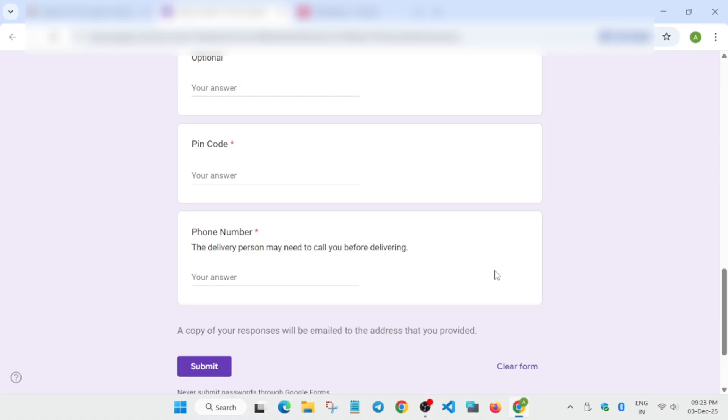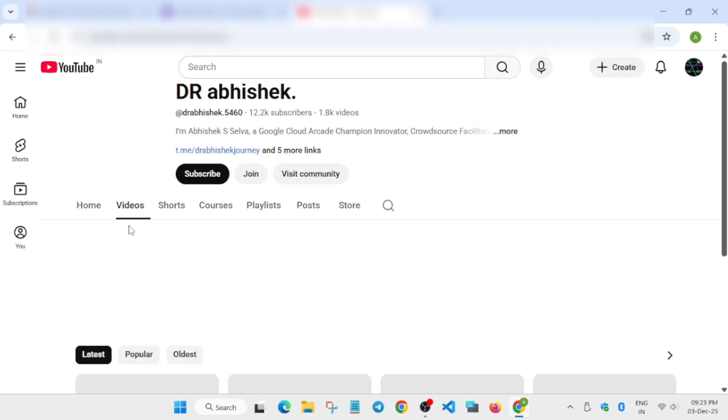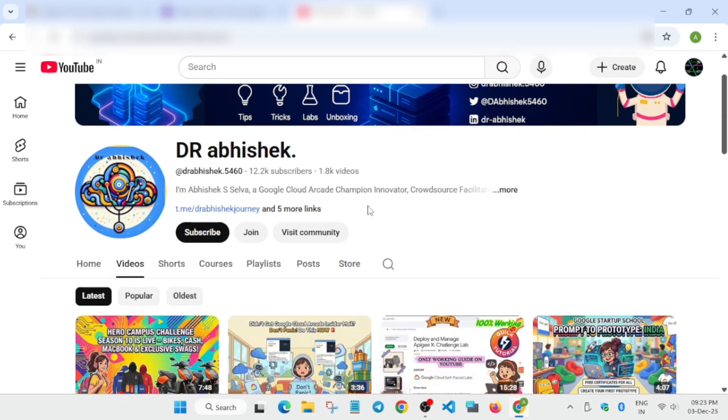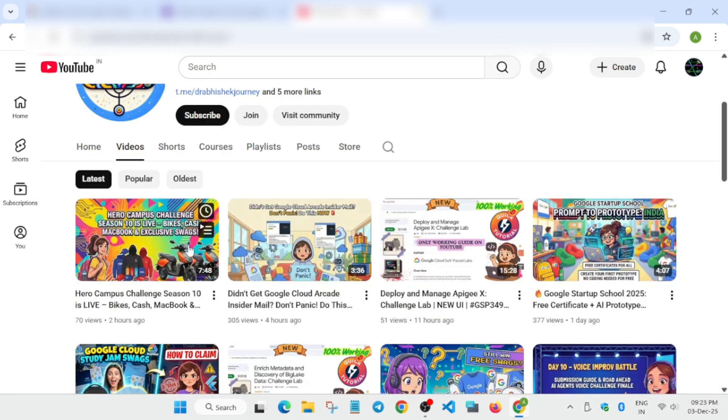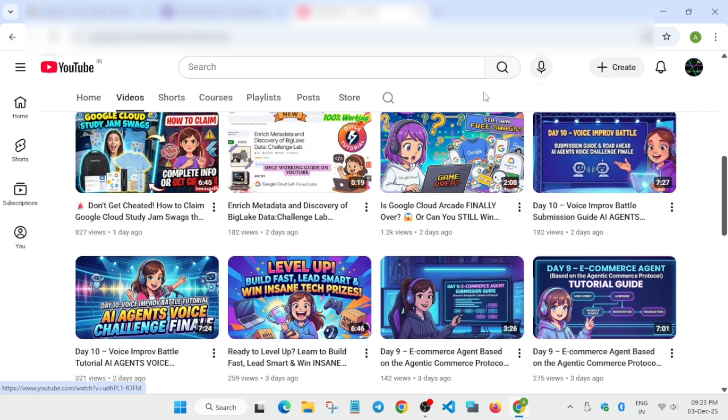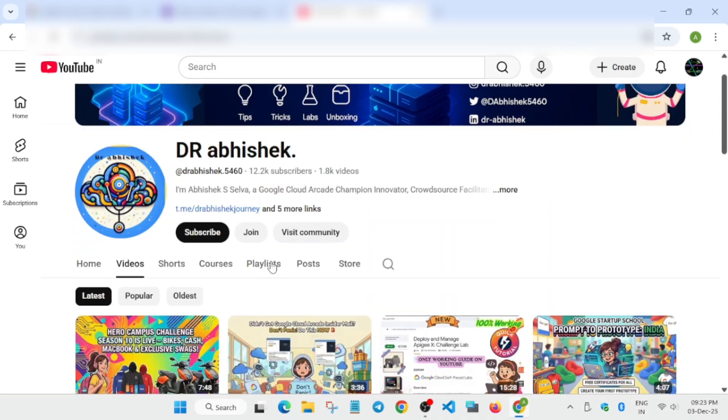Apart from this, there are multiple challenges which are live. You can see the campus challenges, arcade challenges, Salesforce challenges. Multiple challenges are live on the channel. Just explore it. If you are having inconvenience, you can navigate to the playlist section.